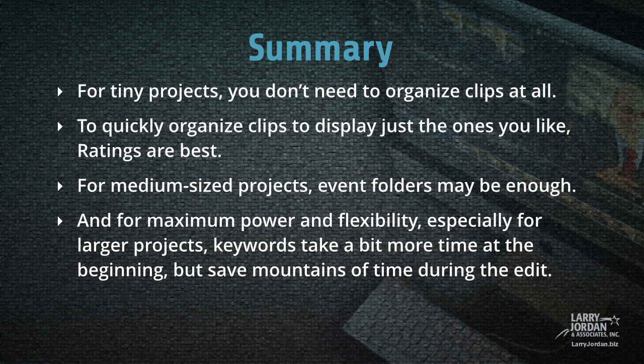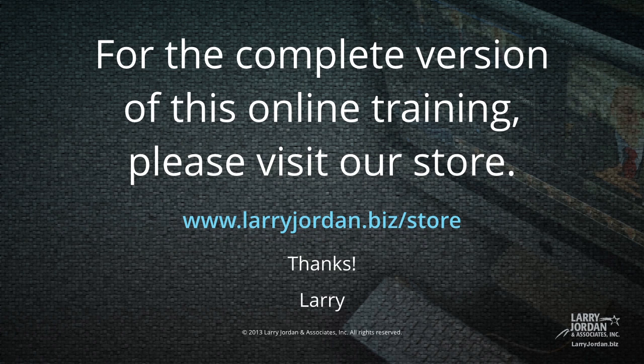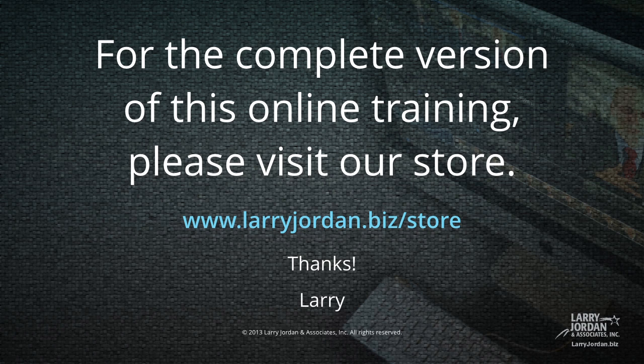This has been an excerpt of our most recent Final Cut Pro 10 training covering workflow and editing. For the complete version of this online training, please visit our store at LarryJordan.biz slash store. And thanks.